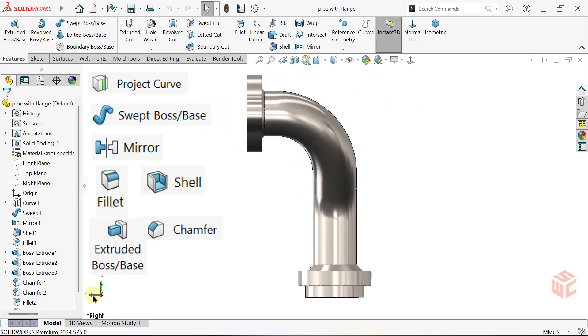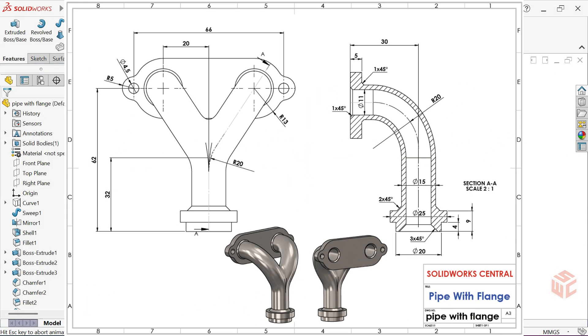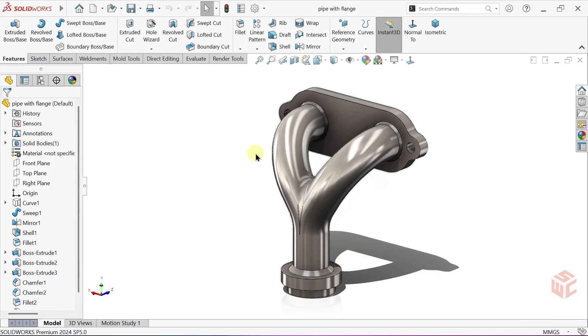Then finish it with appearances for a professional look. You can find the technical drawing in the description. I recommend new learners try it on your own first. Ready? Let's jump right in and start modelling.